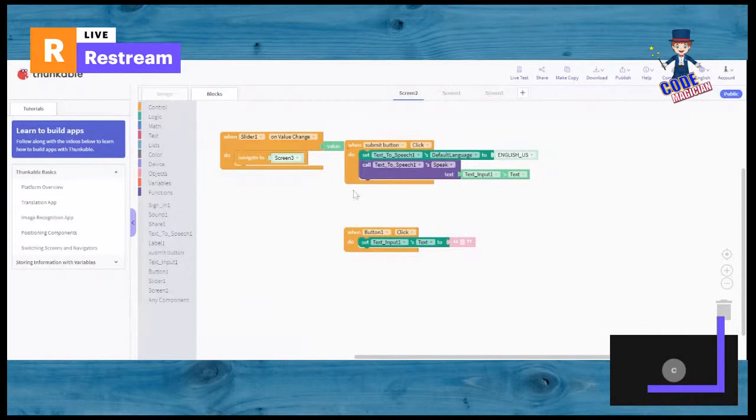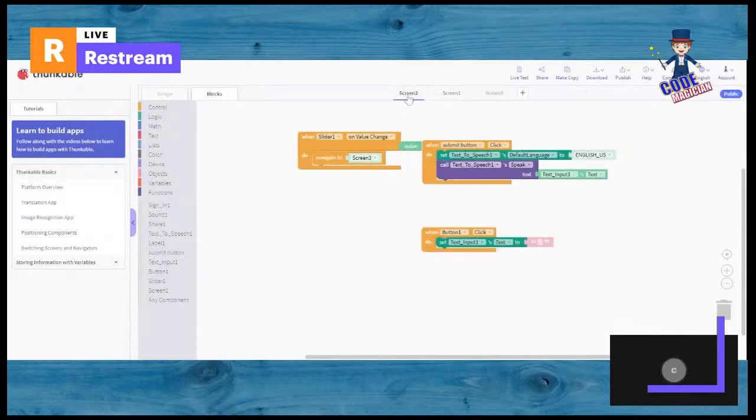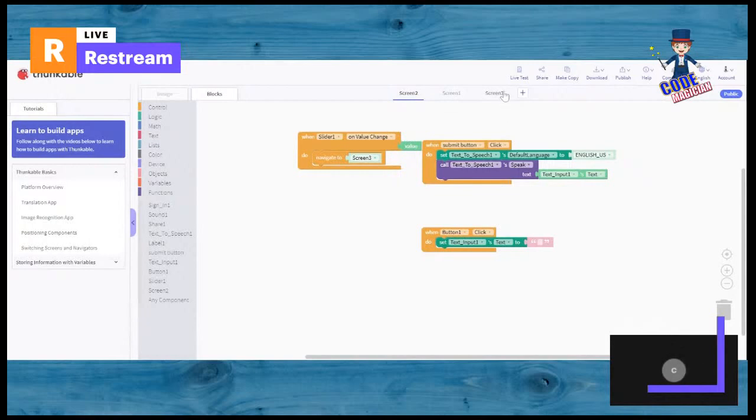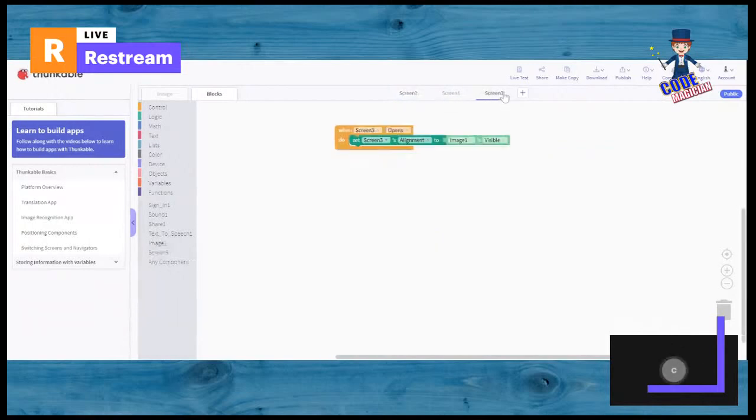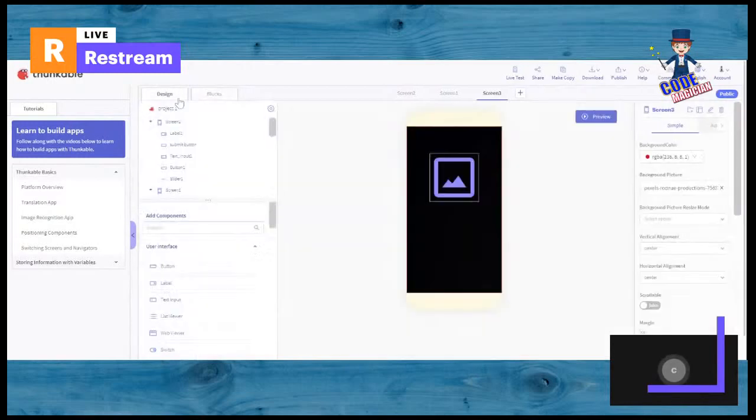So, the exact same thing goes here. In screen one, when the switch is clicked or moved, it should navigate to screen two. And, here, when the slider is moved, that means it'll navigate to screen three. Where, when it opens, the image one should open. Where it shows the social media one.